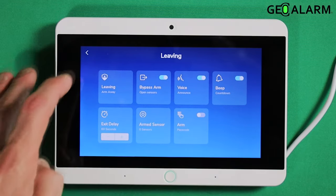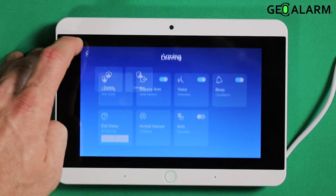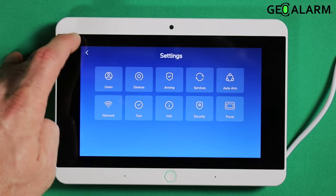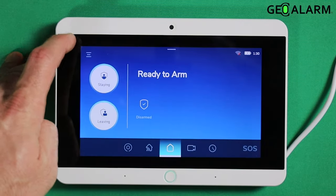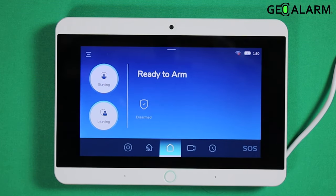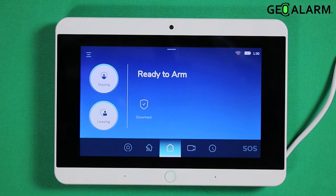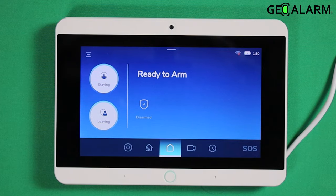I'll go ahead and disable that, but that is how you set that up in the GeoAlarm GeoCP control panel — whether or not you want your code to be required. If you have any questions or comments, please leave them below. Other than that, take care and stay safe.